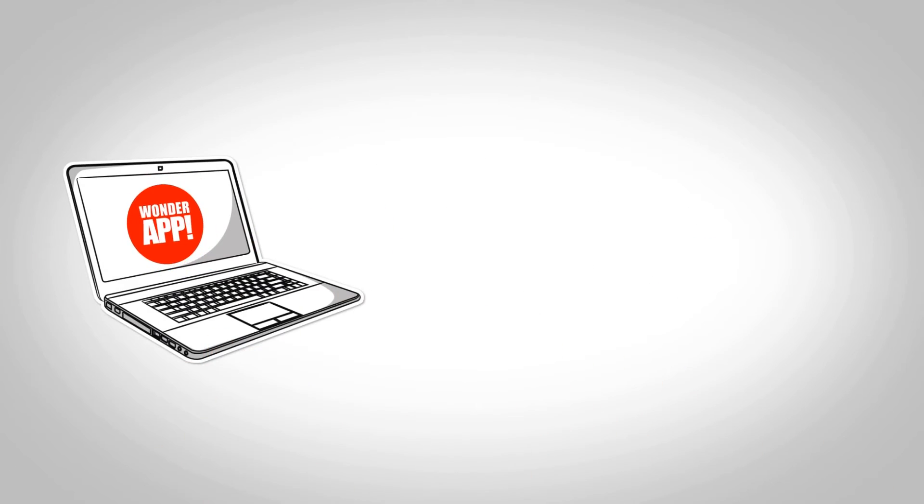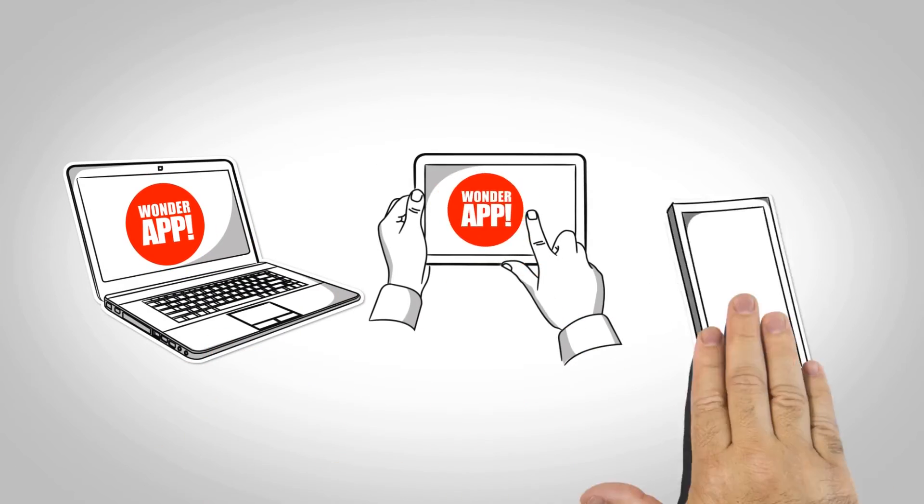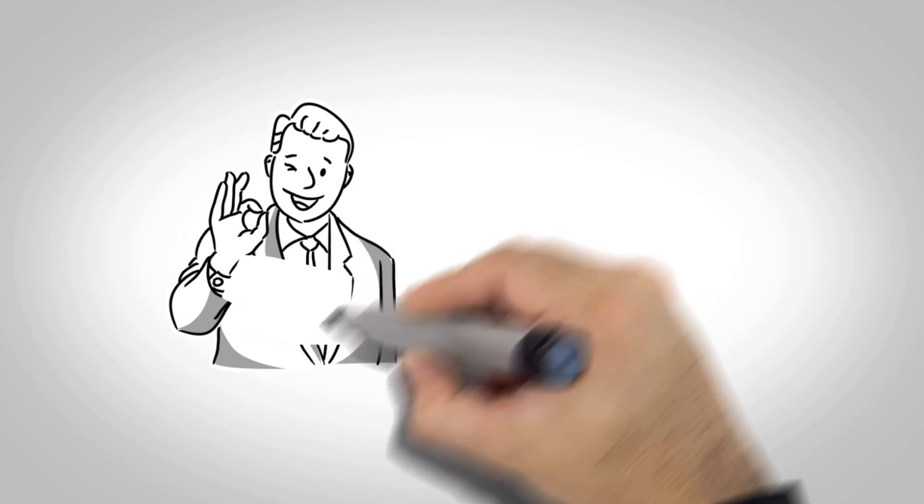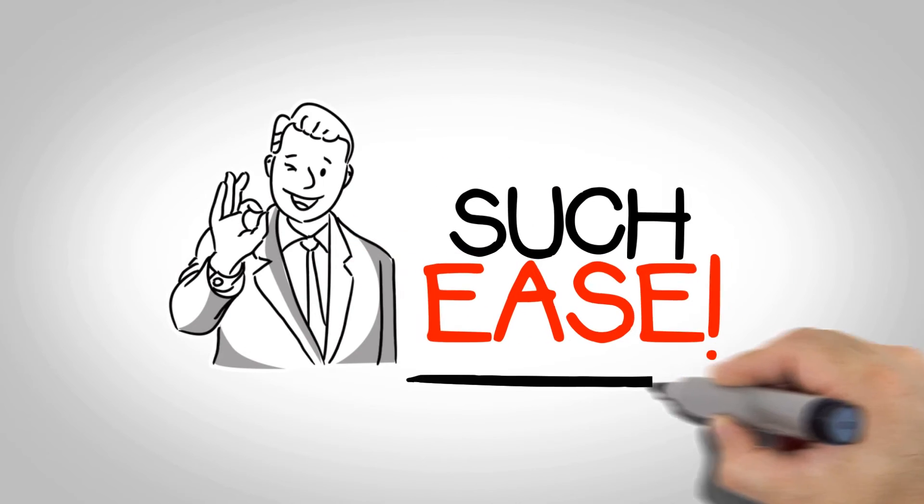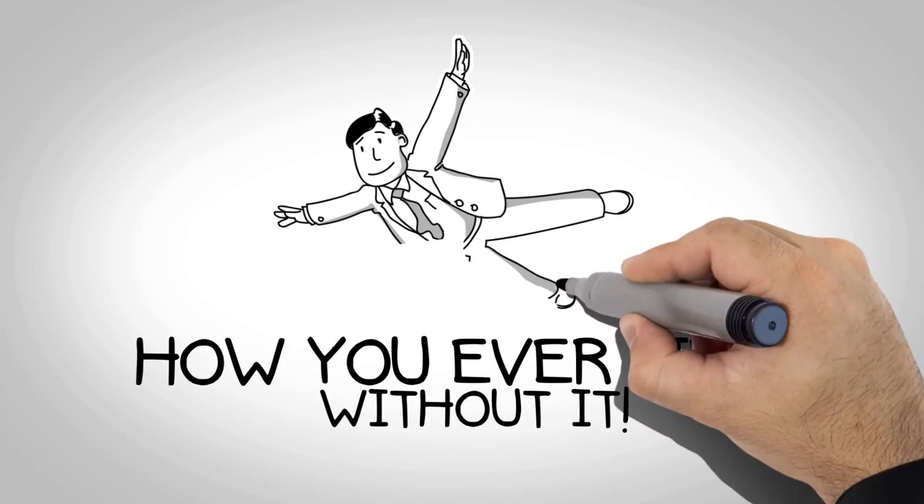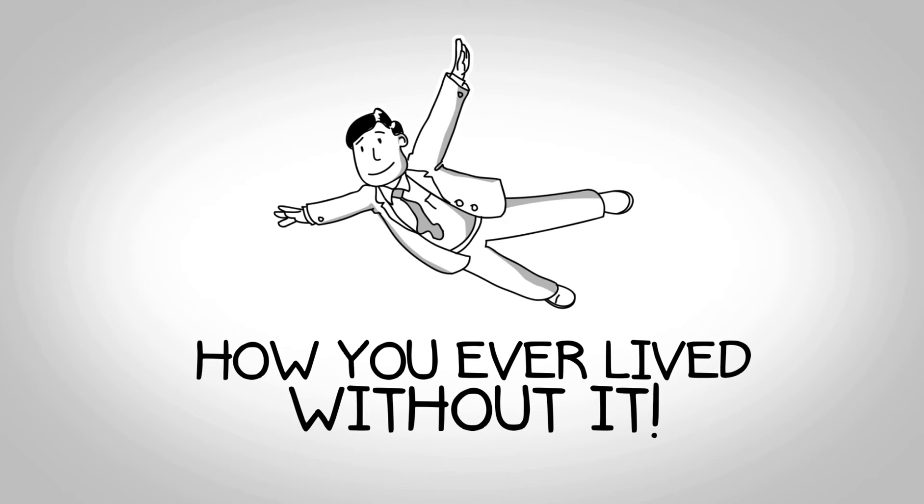Wonder App works on your computer, tablet, and smartphone. With Wonder App, your profits will soar with such ease, you'll wonder how you ever lived without it.